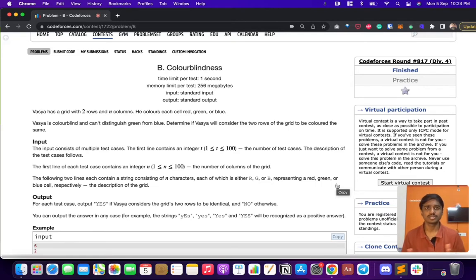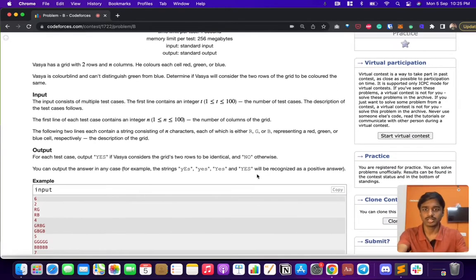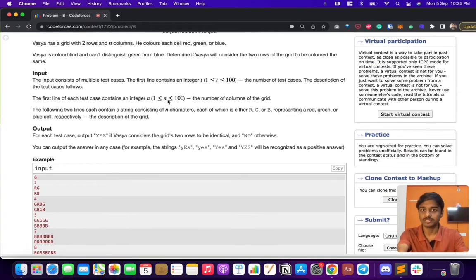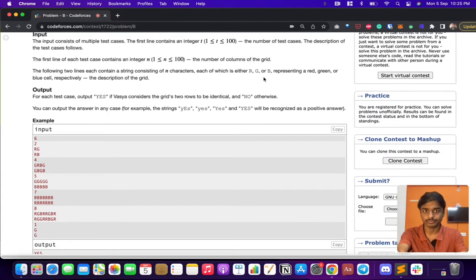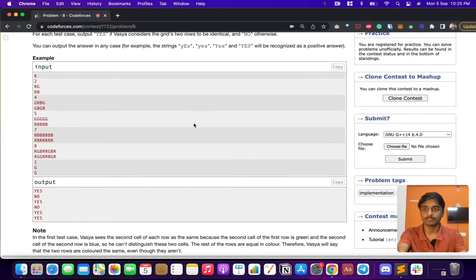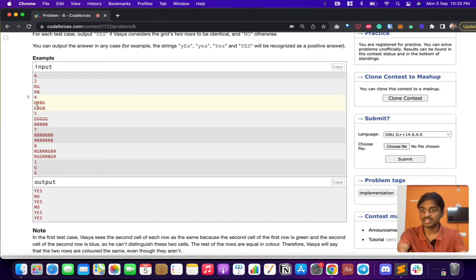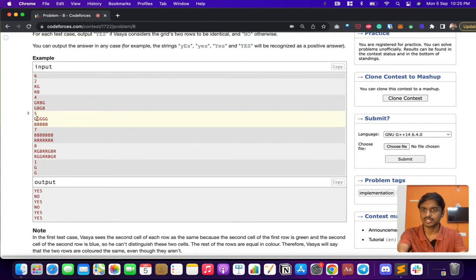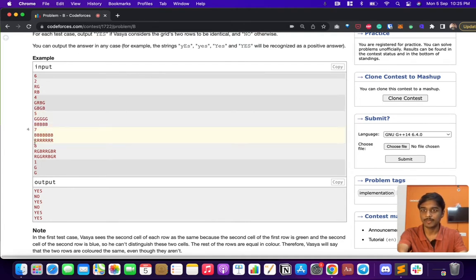They give the number of test cases and number of columns — there are always two rows and columns will vary. There are only three colors: R, G, and B, where G and B can be considered the same. For example: R-R same, G-B same, G-G same, R-B different. If you encounter something like B-R, that's different and you have to exit.